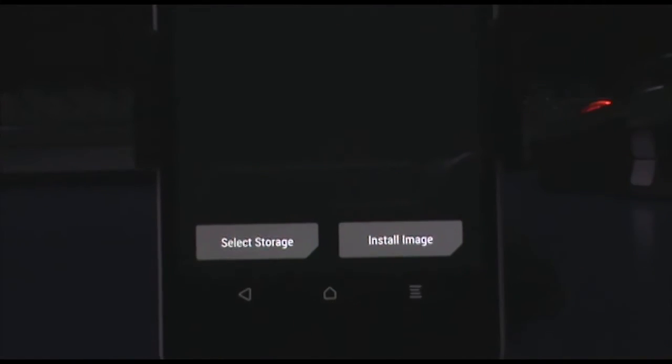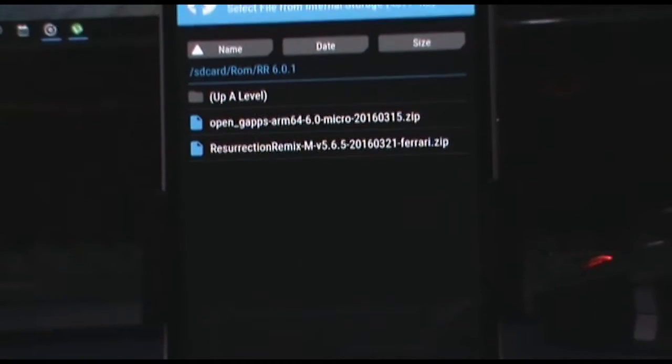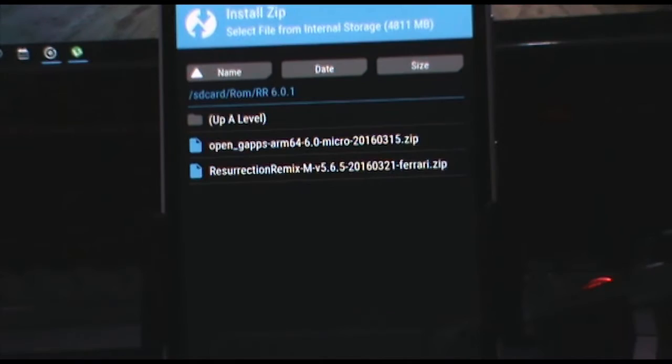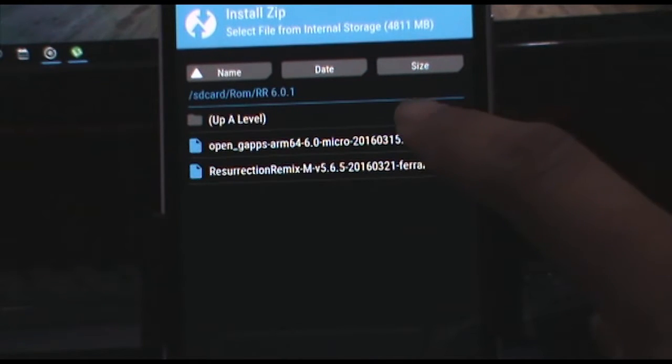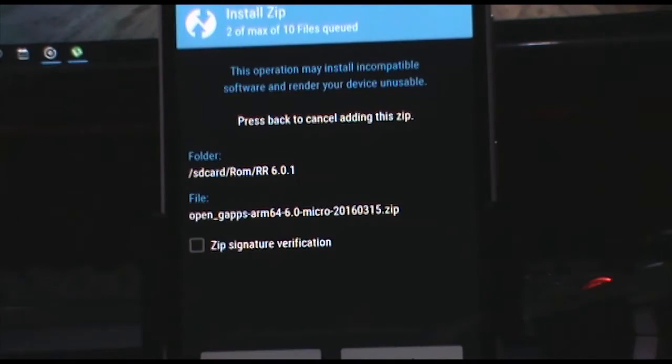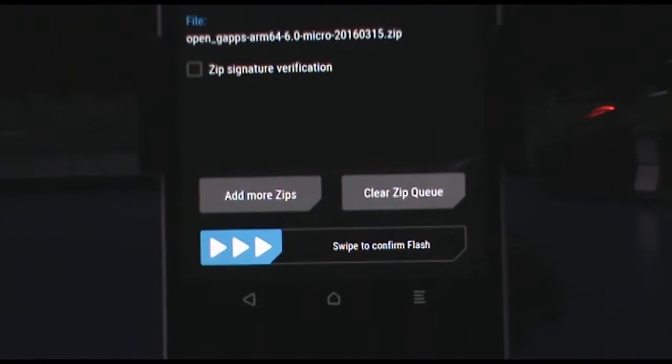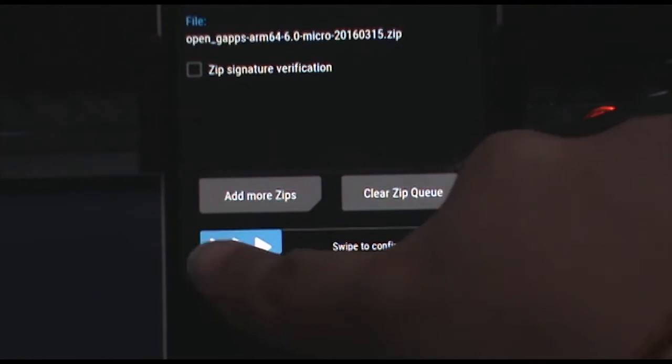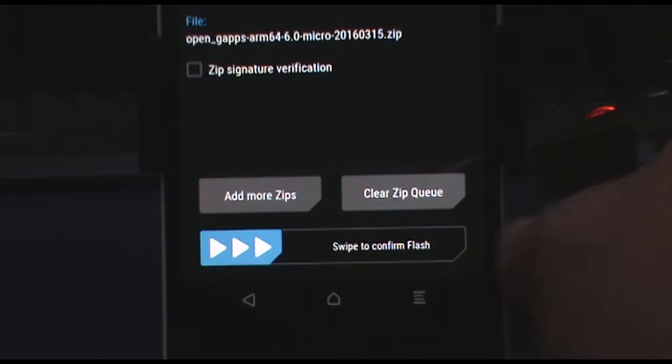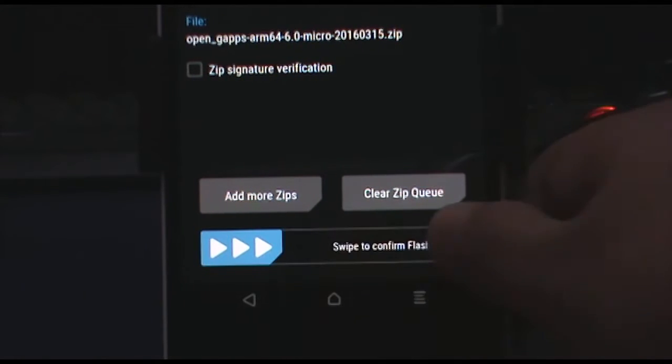And after tapping on add more zips, choose the open gapps file. Now once it's chosen, swipe this to confirm flash.